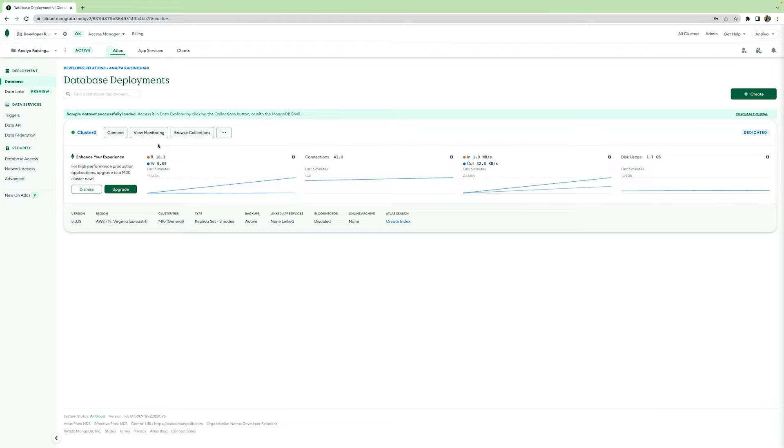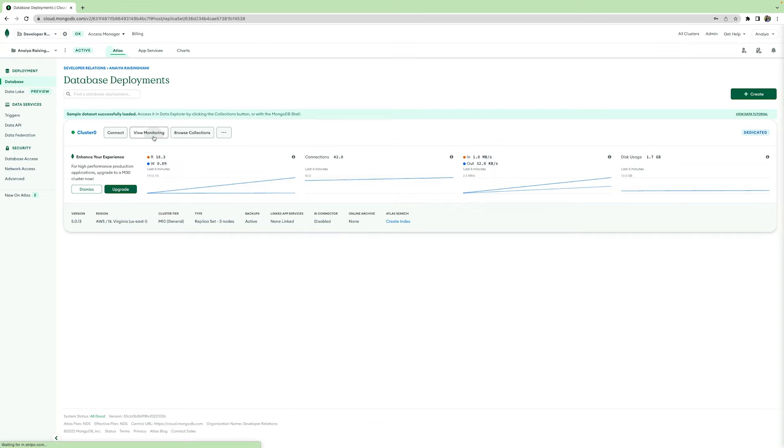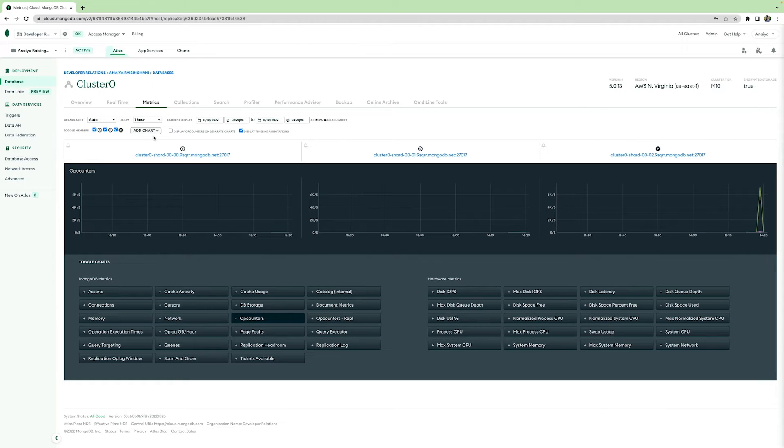Once you have your cluster up and ready to go, you can actually see how it's performing. So let's hit the View Monitoring tab. From here, you'll be taken to the Metrics tab, and it has various database metrics such as cache activity and data utilization that can actually help you ensure your application is running the way it should be. This tab is the perfect place to see where things are going wrong, if they do go wrong.